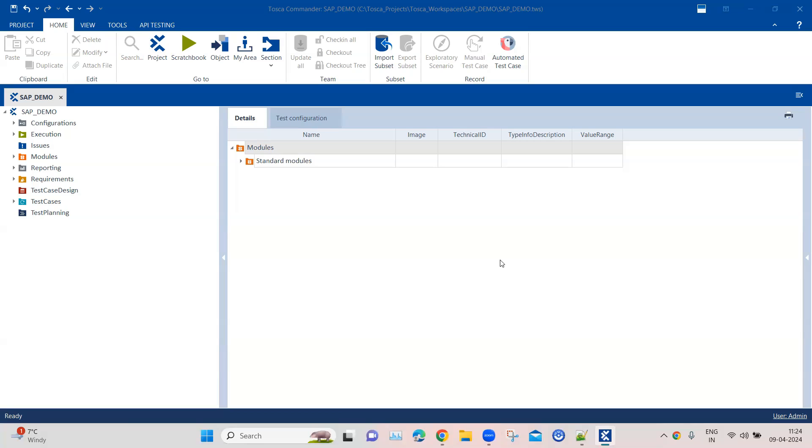Moving on to the next lesson in SAP automation with Tosca, we're going to discuss how to use the SAP modules. We'll look at two modules: the logon module and the login module. These modules are helpful to start your SAP application and login into it. First, let's go through the SAP modules.